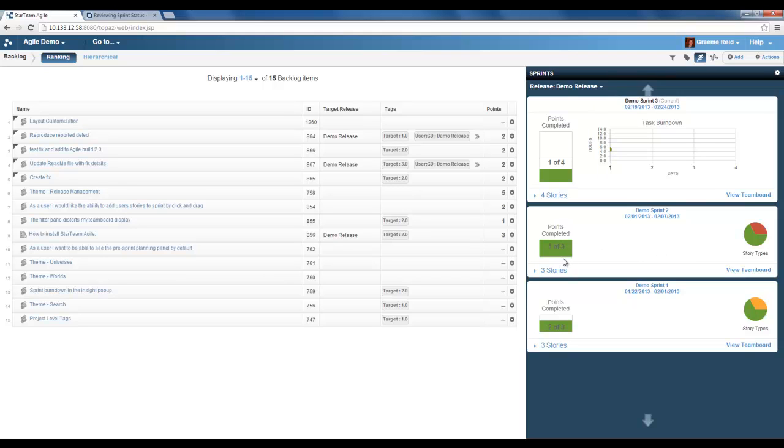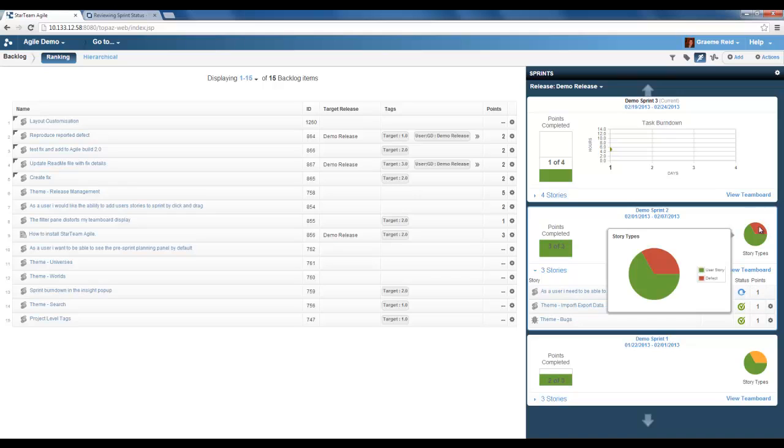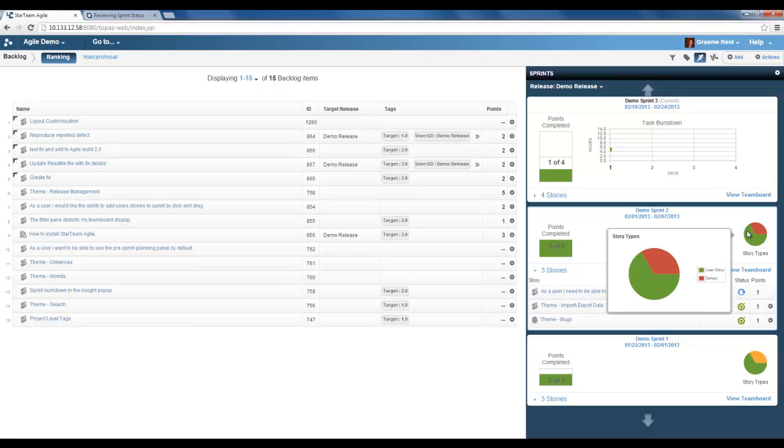We have the points completed again, the stories that were in that particular sprint, the status of them, the points assigned, and also the pie chart to display the story type.